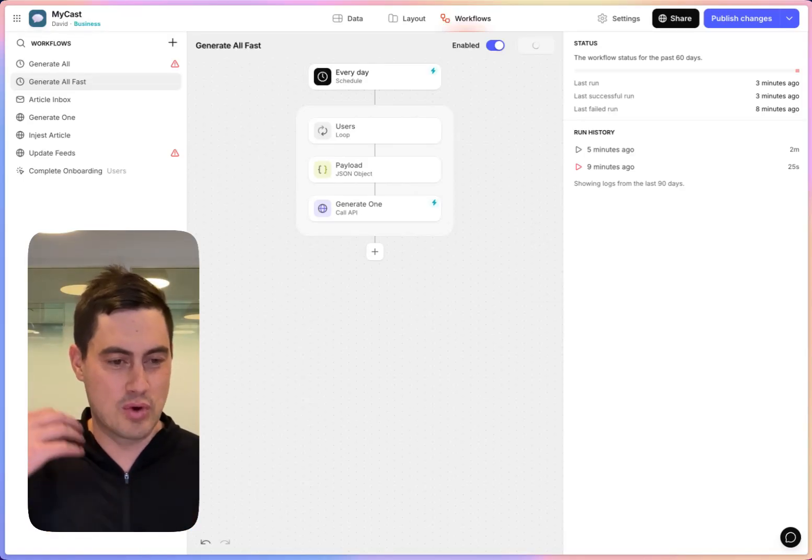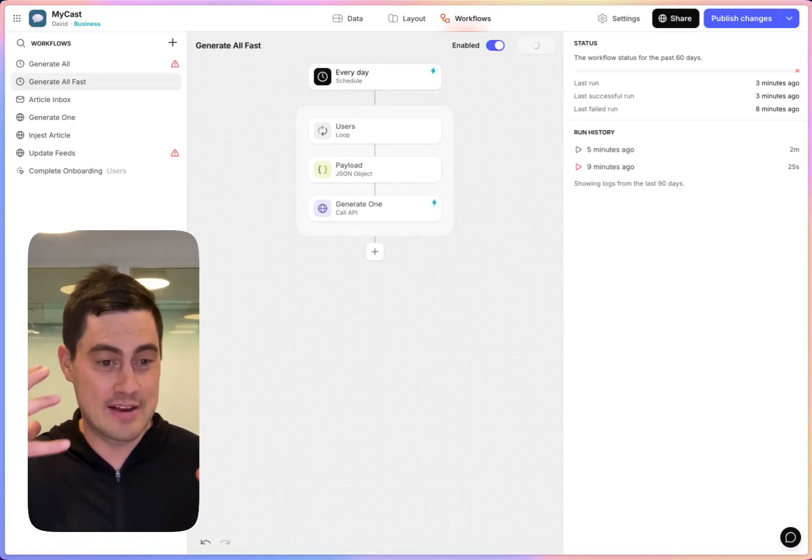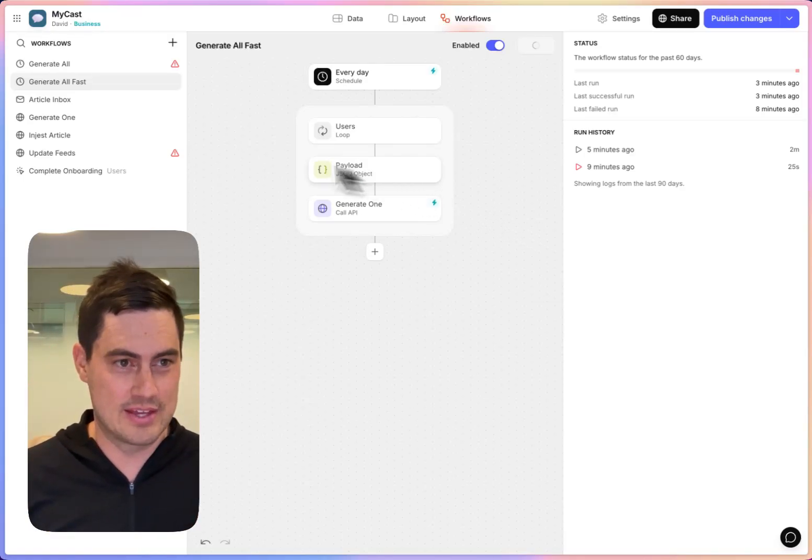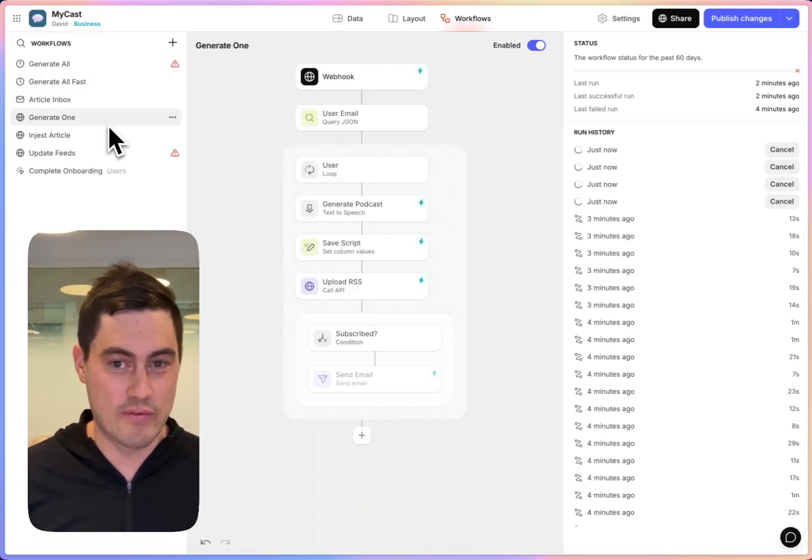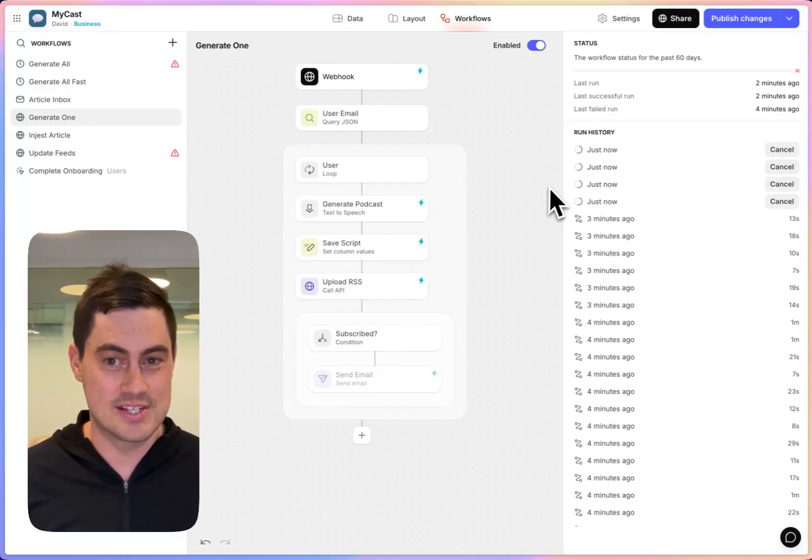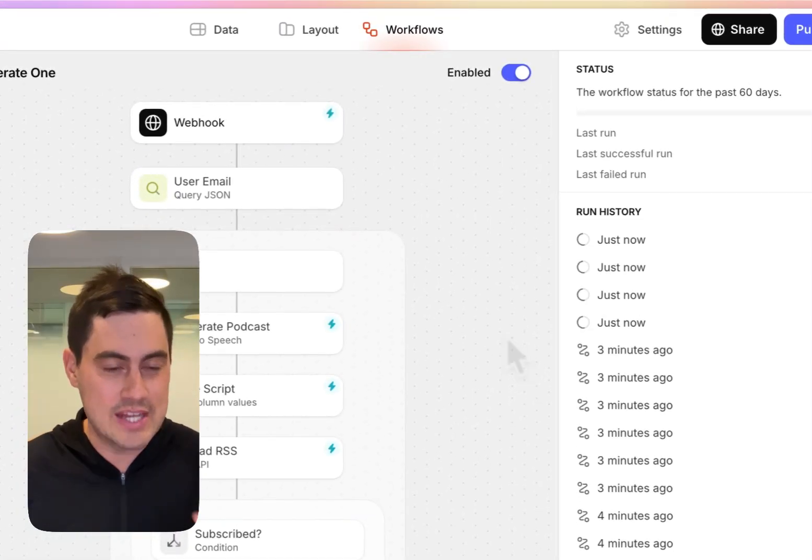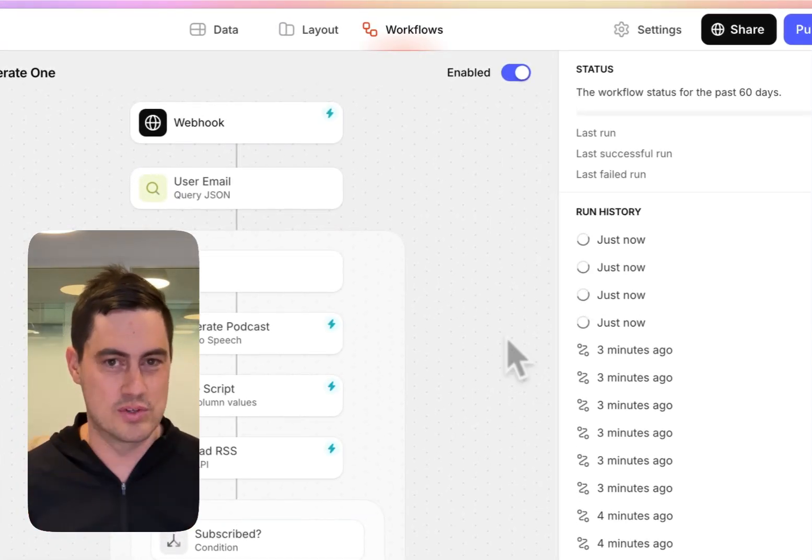I'm going to click run, it goes through all of my users. And instead of doing the work, it starts another workflow for that user. So if I go over to Generate One, you can see already I have four active workflows, each working on one user of my app.